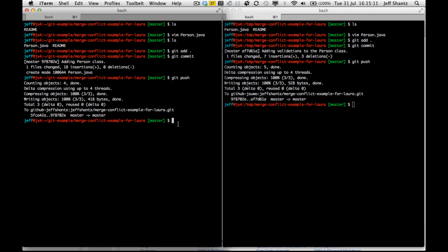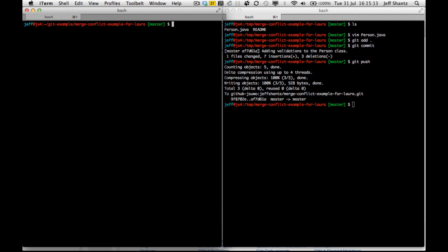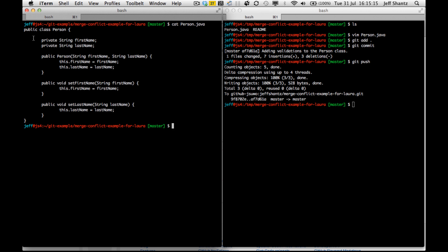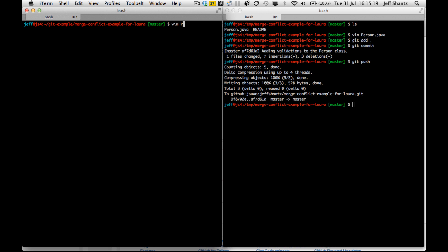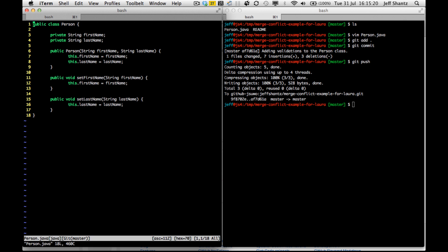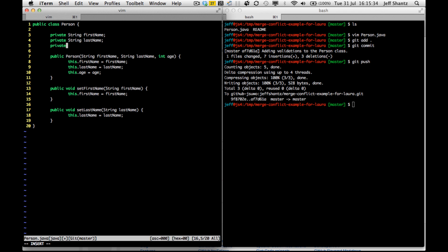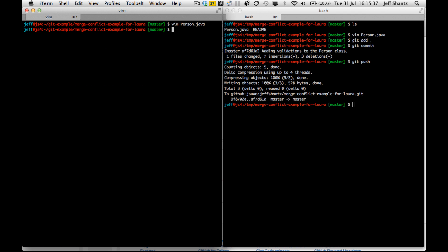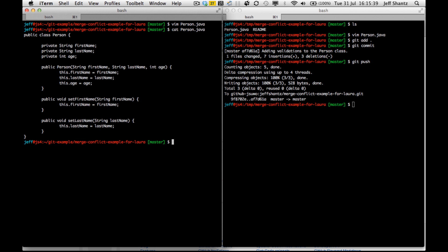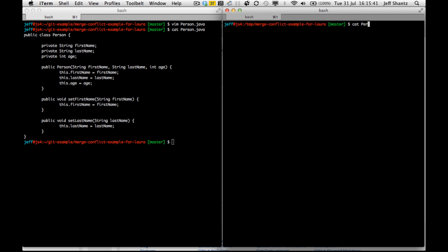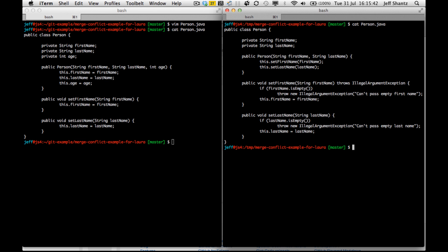Now let's say that this guy on this side, he's still got the older version of this class and he doesn't do a pull, but he starts editing this person class now. So let's say that maybe he changes, maybe he wants to add an age property. So he says, okay, let's do int age, this.age equals age, private int age. All right. So now we've got two different copies of the same class in our repositories.